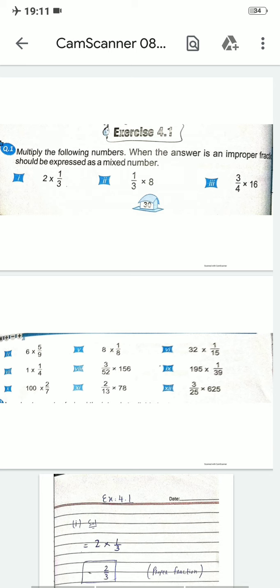Assalamu alaikum dear students, last class میں ہم نے chapter number 4 start کیا تھا۔ ہم نے fractions پڑھا تھا، fraction کی types پڑھی تھی — improper, proper اور mixed fractions کون کون سے ہوتے ہیں، کیسے اس کو solve کرتے ہیں — یہ ہم نے پڑھا تھا۔